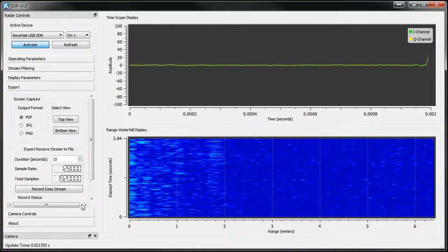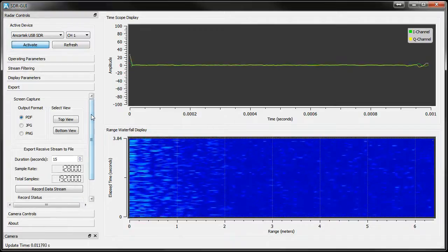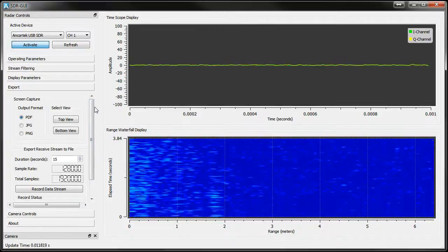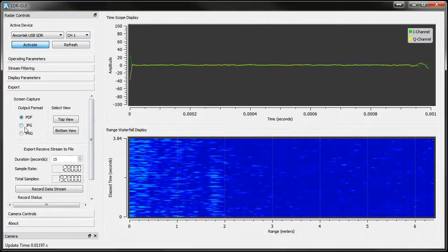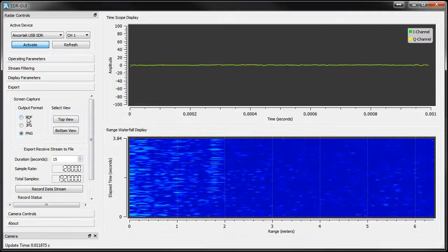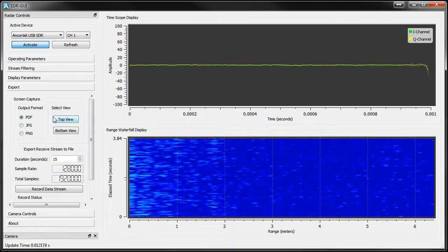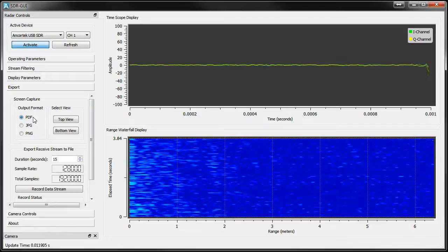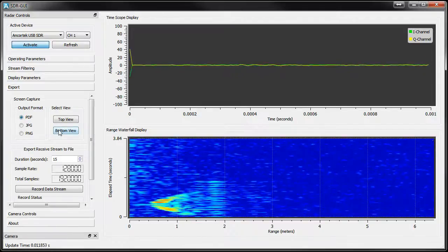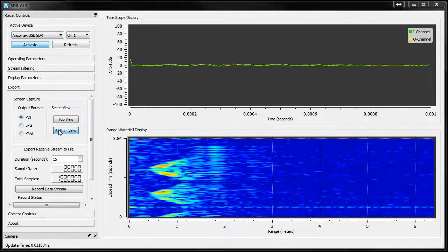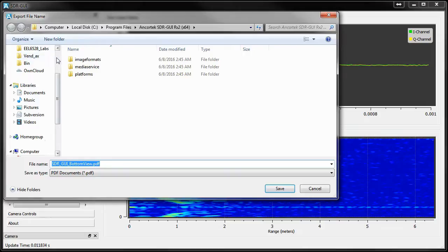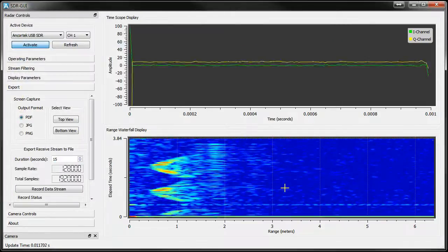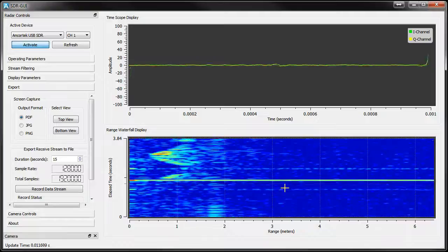There are a number of ways you can export data from the GUI. First, any plot you see can be exported as a figure. Simply select the output type, for example here I'll use PDF since it's cleanly outputted as a vector graphic, and then pick either the top or bottom display button. The GUI will immediately capture the output and ask you where to save the file. I'll save it to the desktop, and let's open it up.